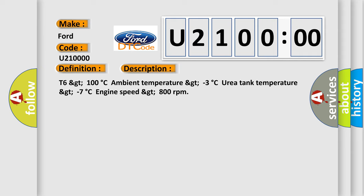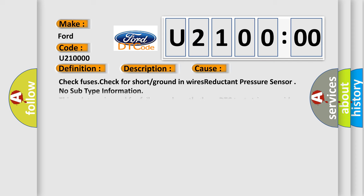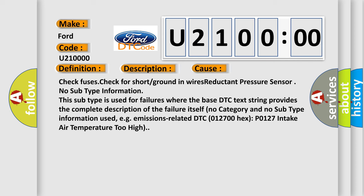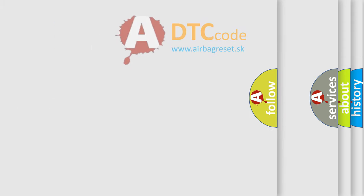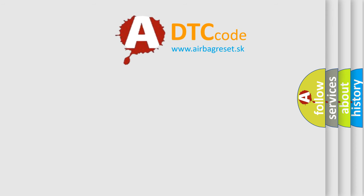This diagnostic error occurs most often in these cases: Check fuses, check for short or ground in wires, reductant pressure sensor. No subtype information. This subtype is used for failures where the base DTC text string provides the complete description of the failure itself. No category and no subtype information used, e.g., emissions related DTC 012700 hex P0127 intake air temperature too high.